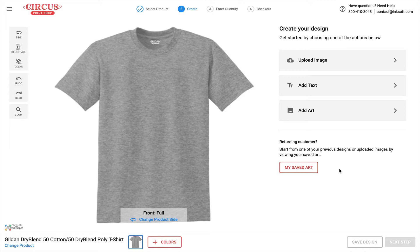Whether it be getting a quote, ideation, browsing products, or checking out and making a purchase, with Inksoft you're going to get all the key functionality you need to sell custom branded merchandise successfully.